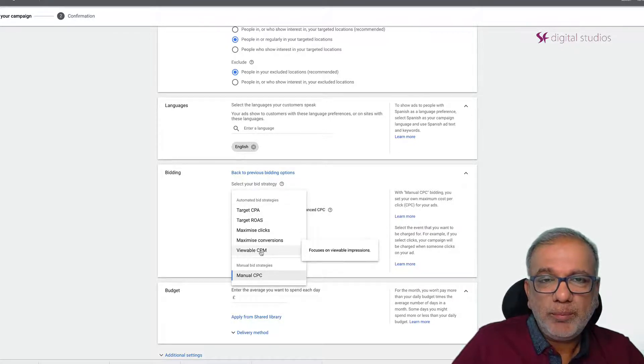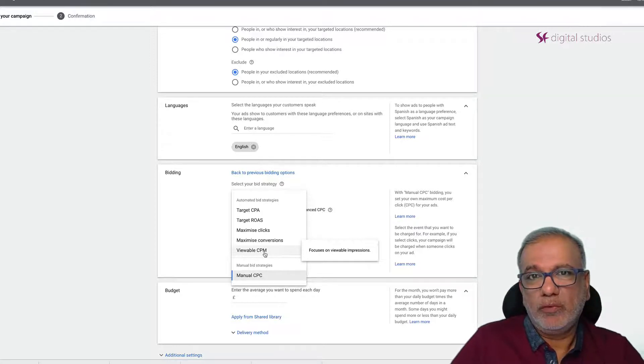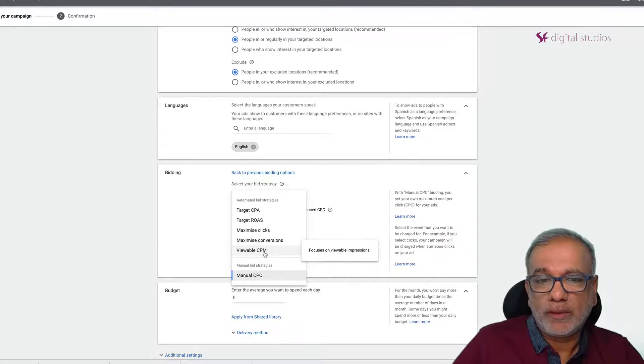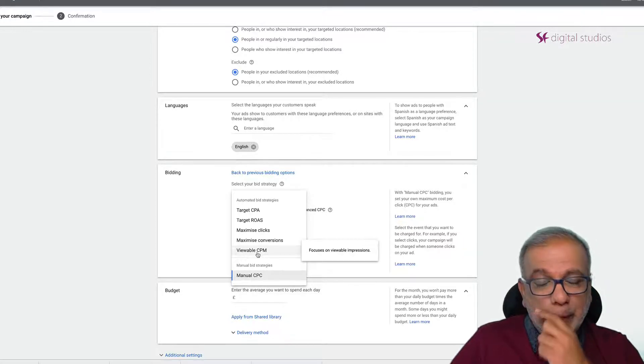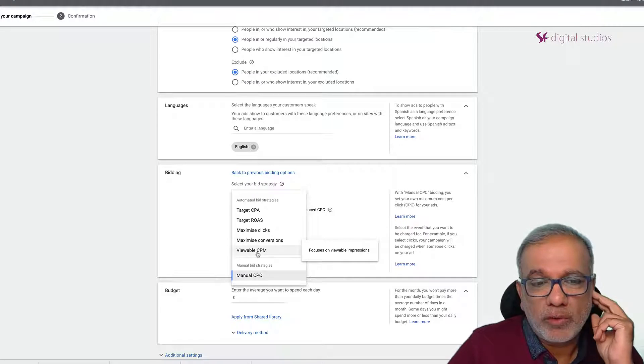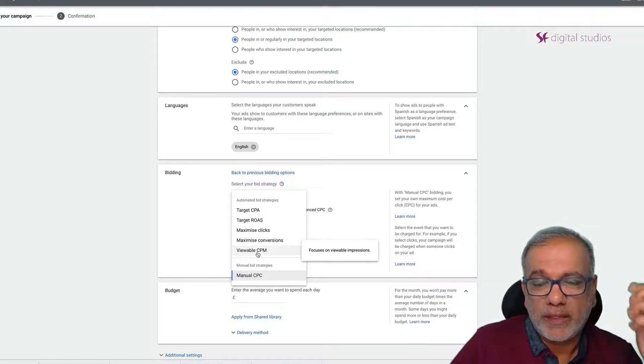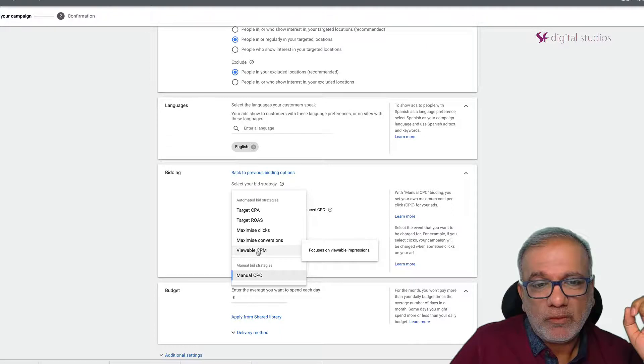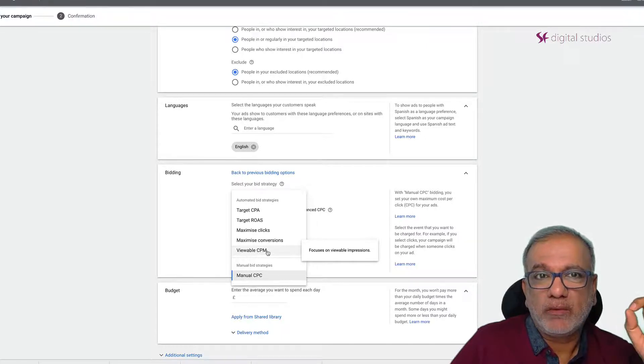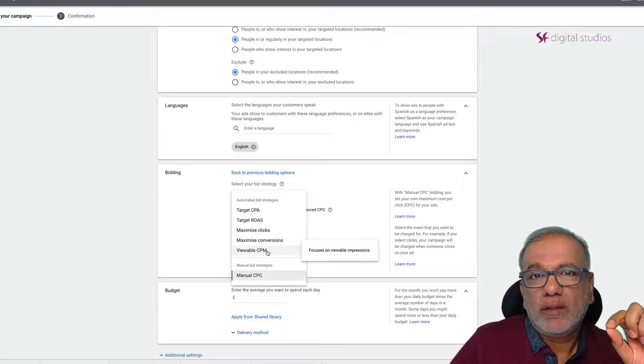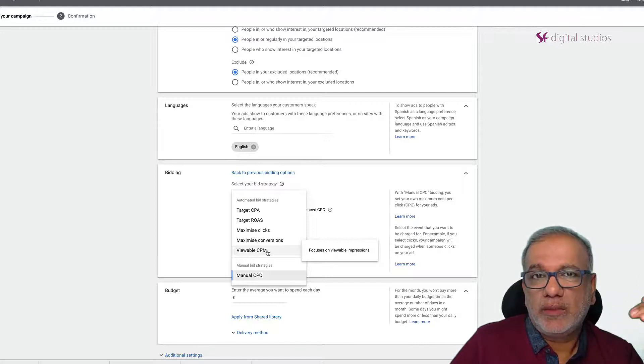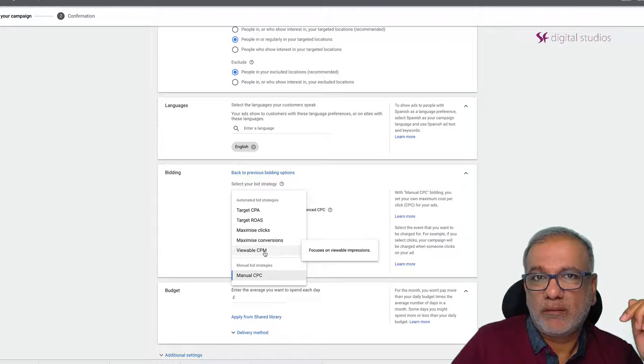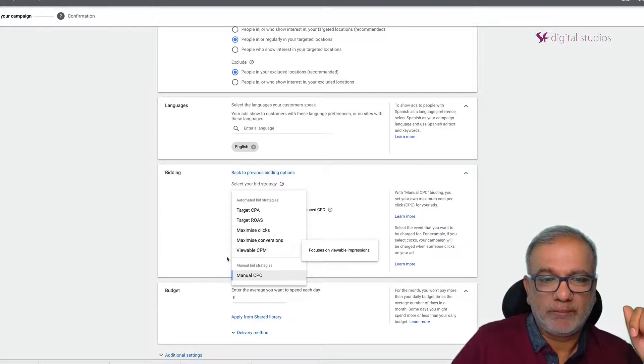The CPM or the viewable CPM is the cost per thousand. So if you are running a brand campaign where you just want to get your name out there in front of your audience then I would say use this one and this is also used for the video campaigns as well. So CPM means cost per thousand. You will not get charged per click, you'll just be charged the viewable cost per thousand impressions.